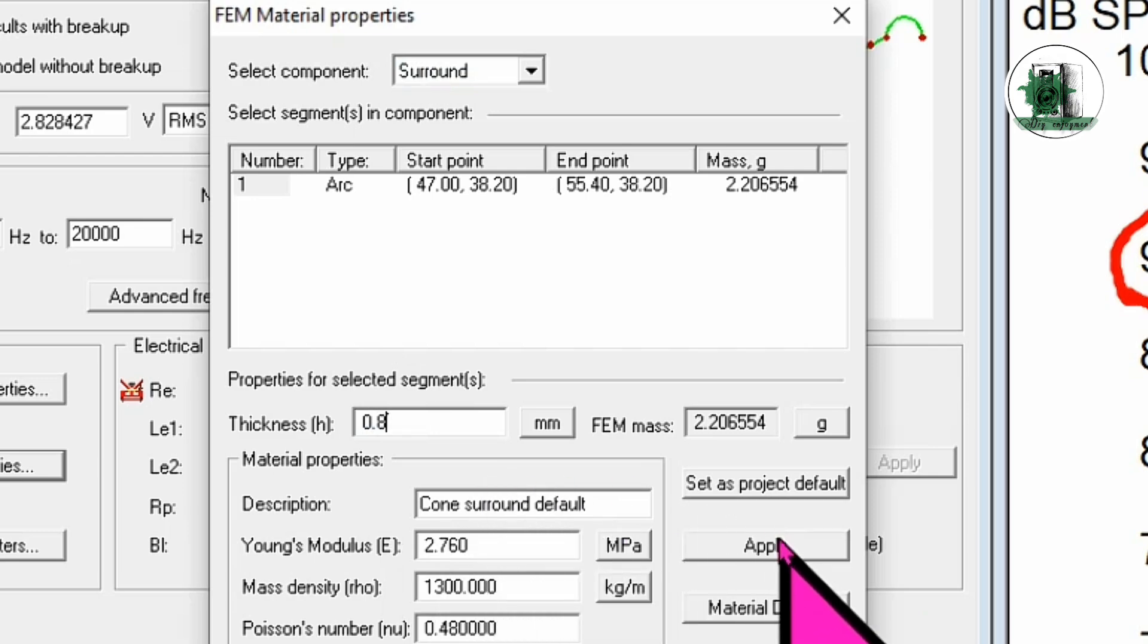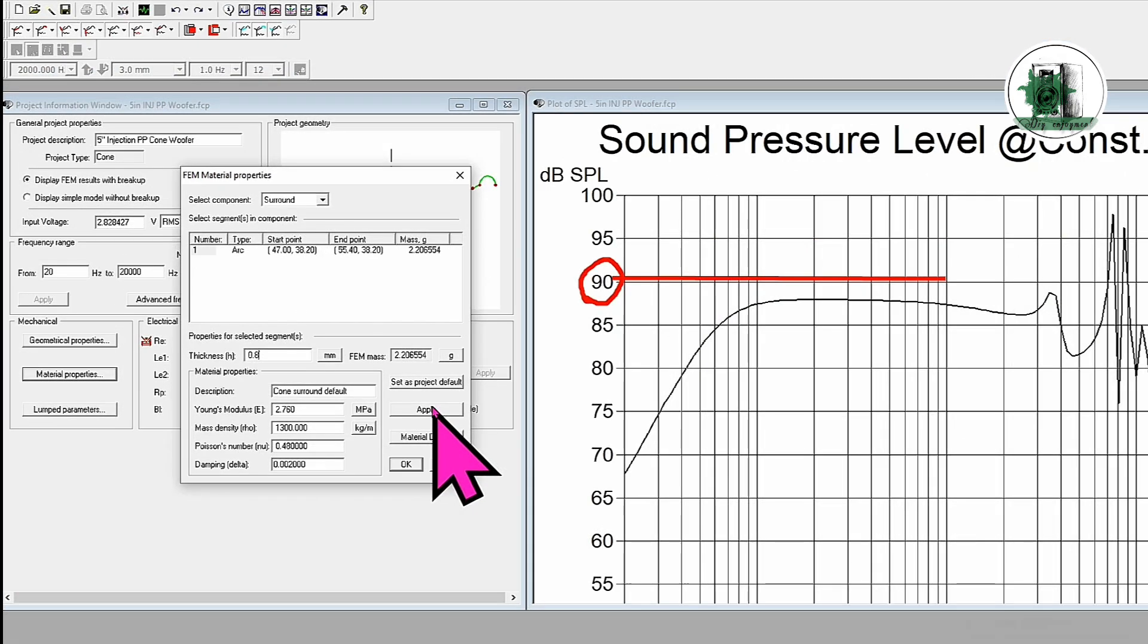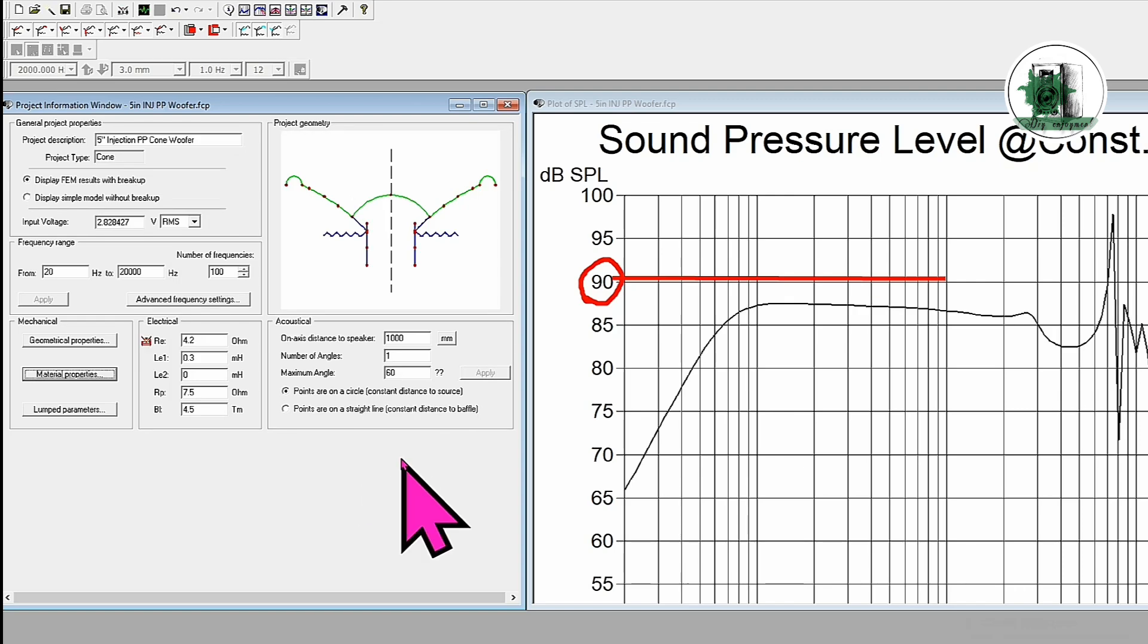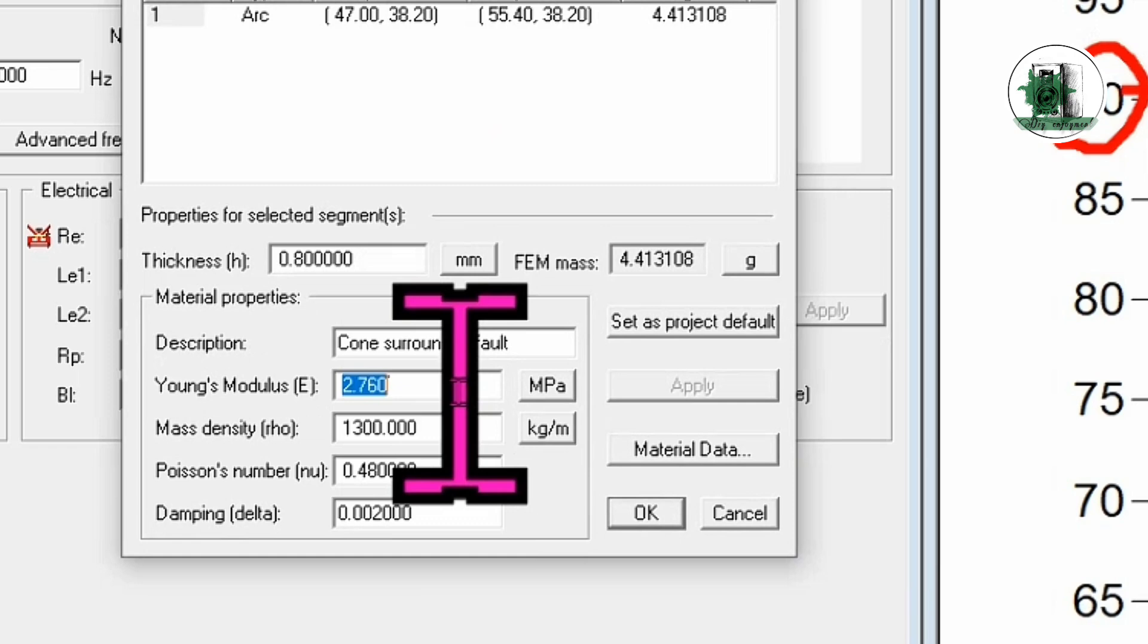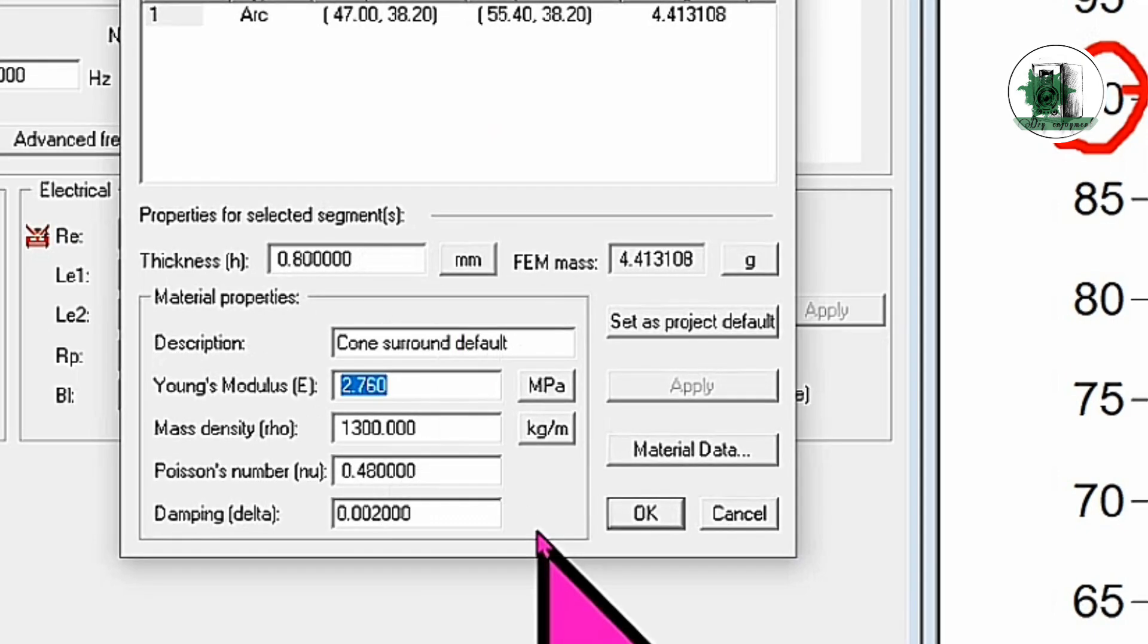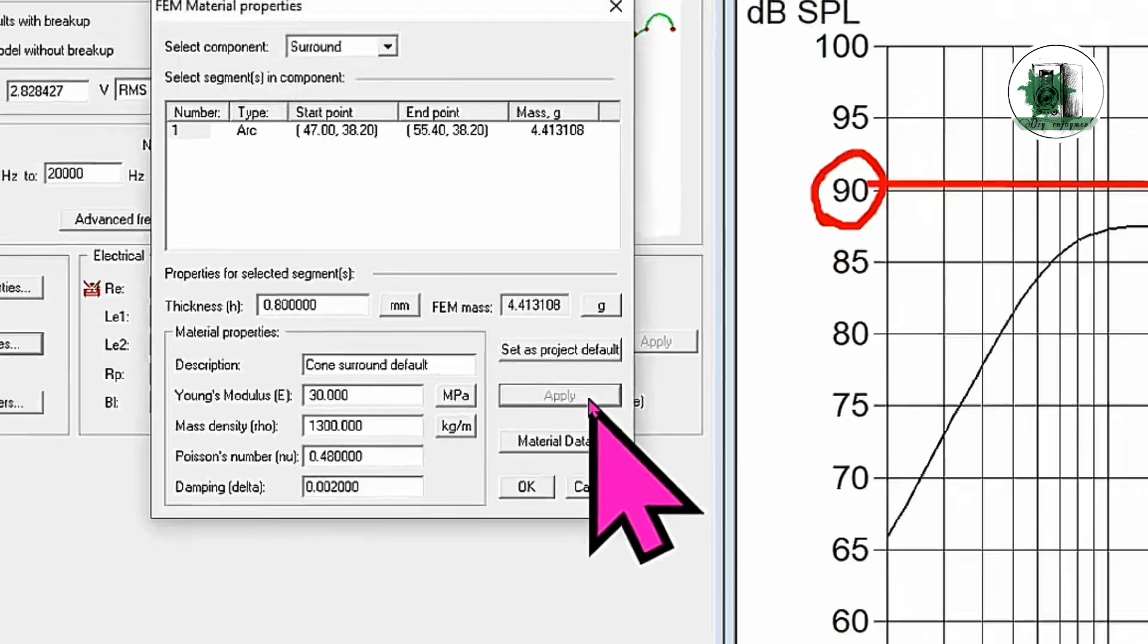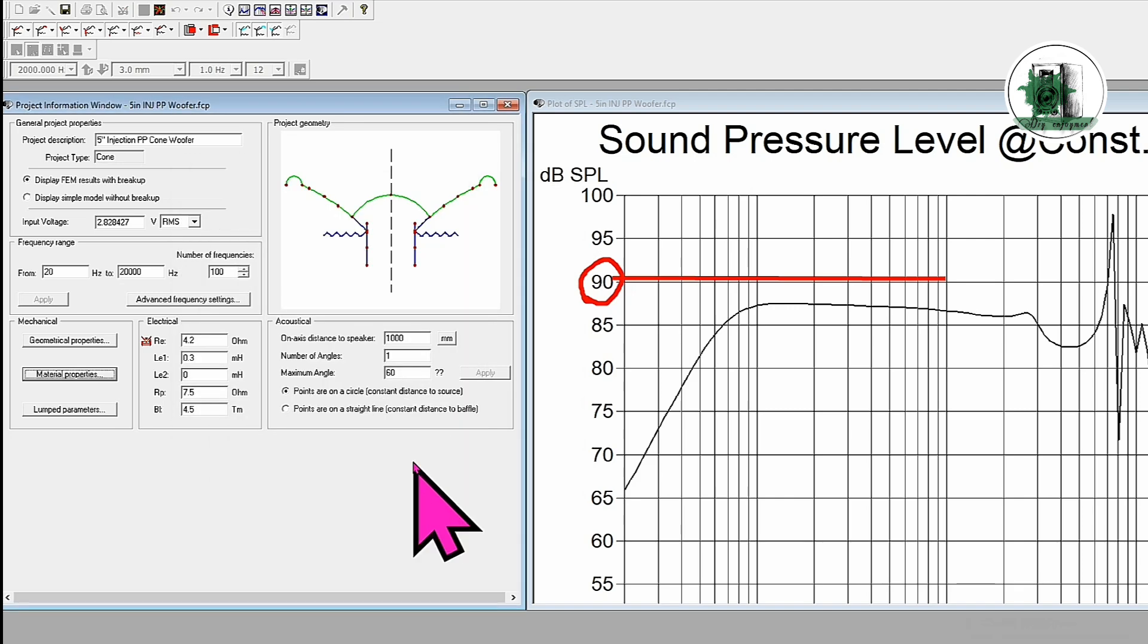However, surrounds come in different stiffness levels, which can significantly affect the speaker's behavior. As I mentioned in previous videos, Young's modulus is a key indicator of material stiffness. If we change the stiffness of the surround, the low-frequency response is clearly affected.